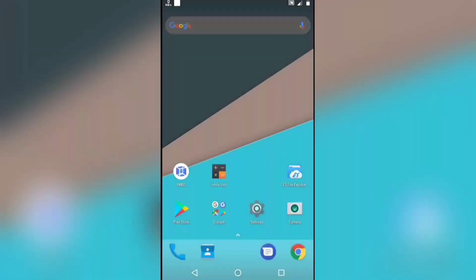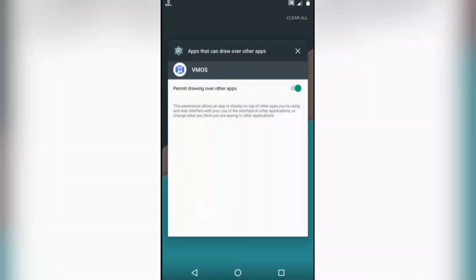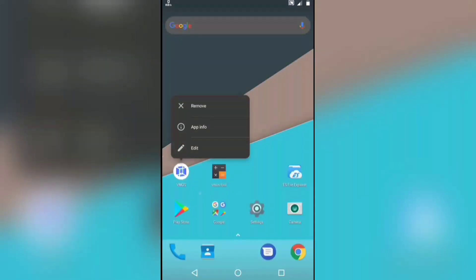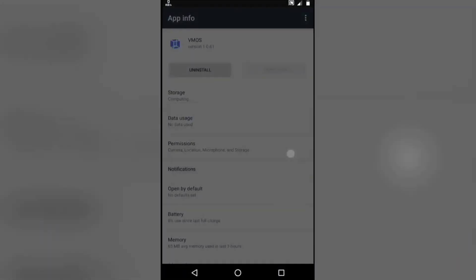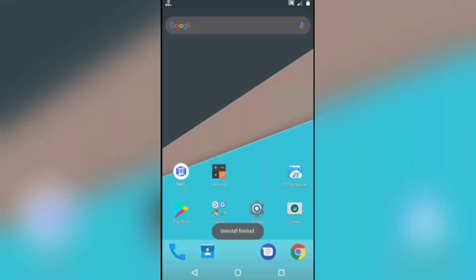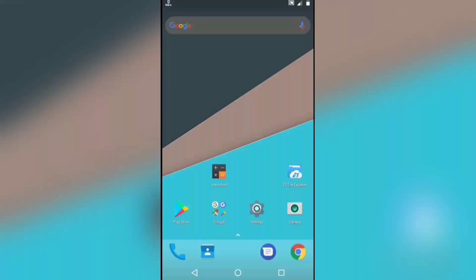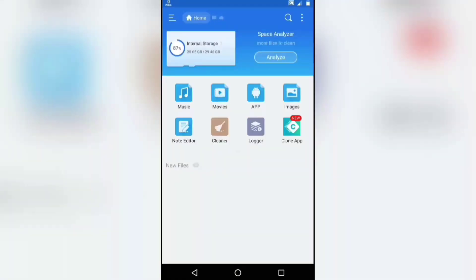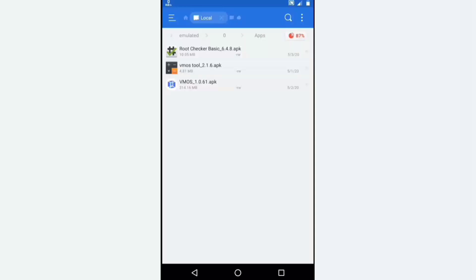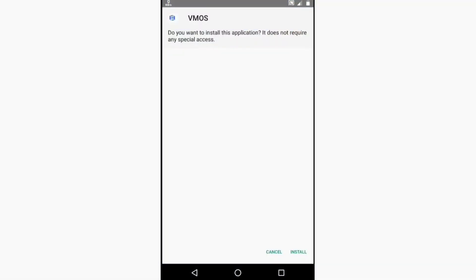To solve this issue, first uninstall the Wemos app. Go to app info, click on force stop to stop the process, and click on uninstall to uninstall the app. Now follow the steps carefully. Open the Wemos tool app, open it and close the app. Then install the Wemos app again and click on install. Done.